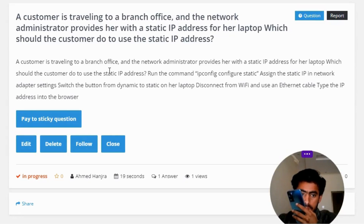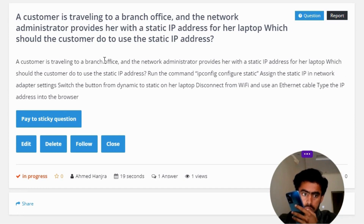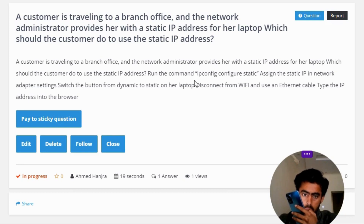The network administrator provides her with a static IP address for her laptop. What should the customer do to use the static IP address? Options include: run the ipconfig command, or configure a static assignment.